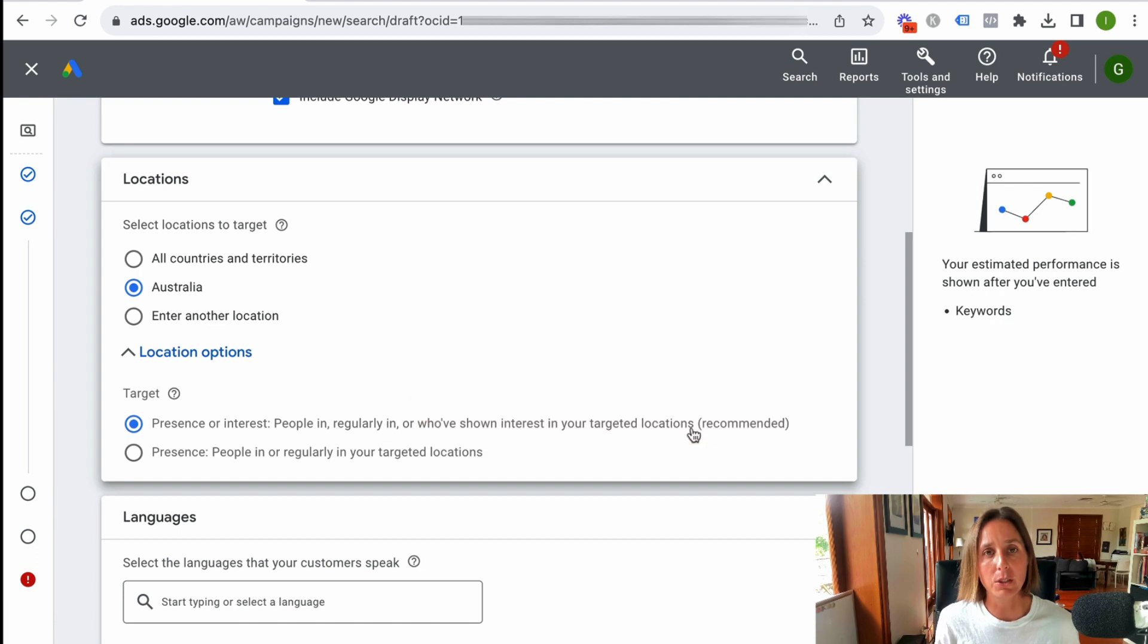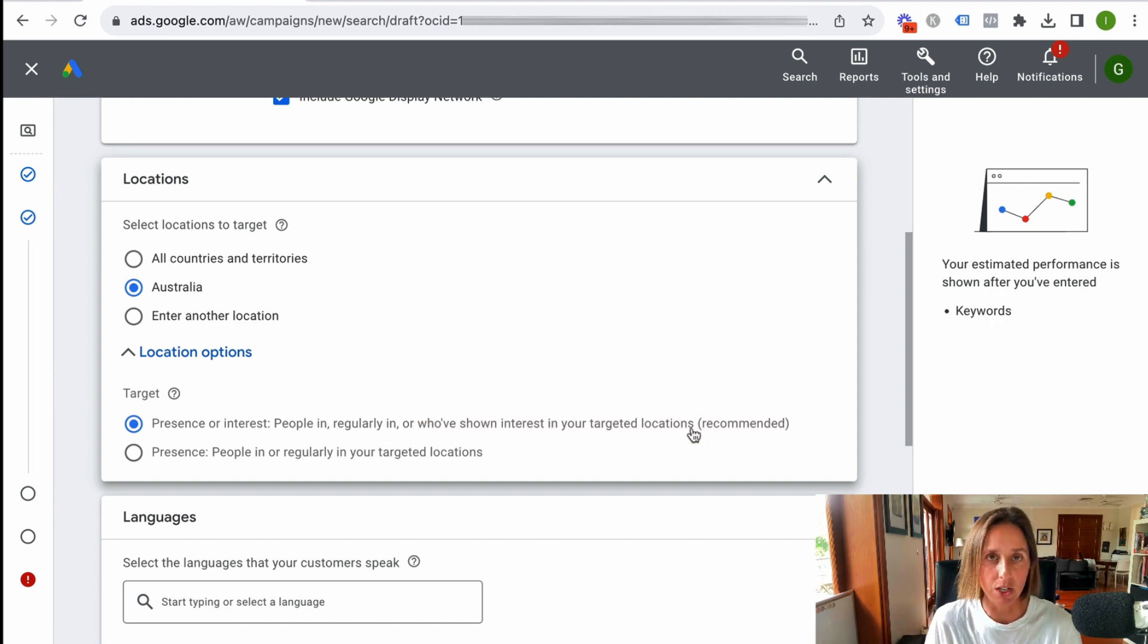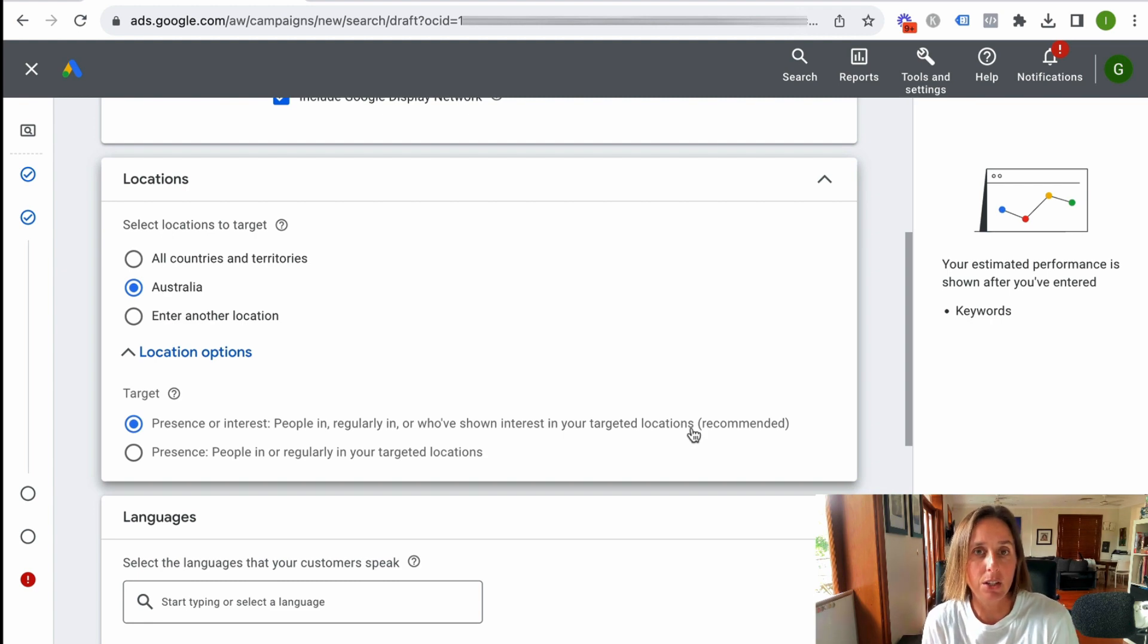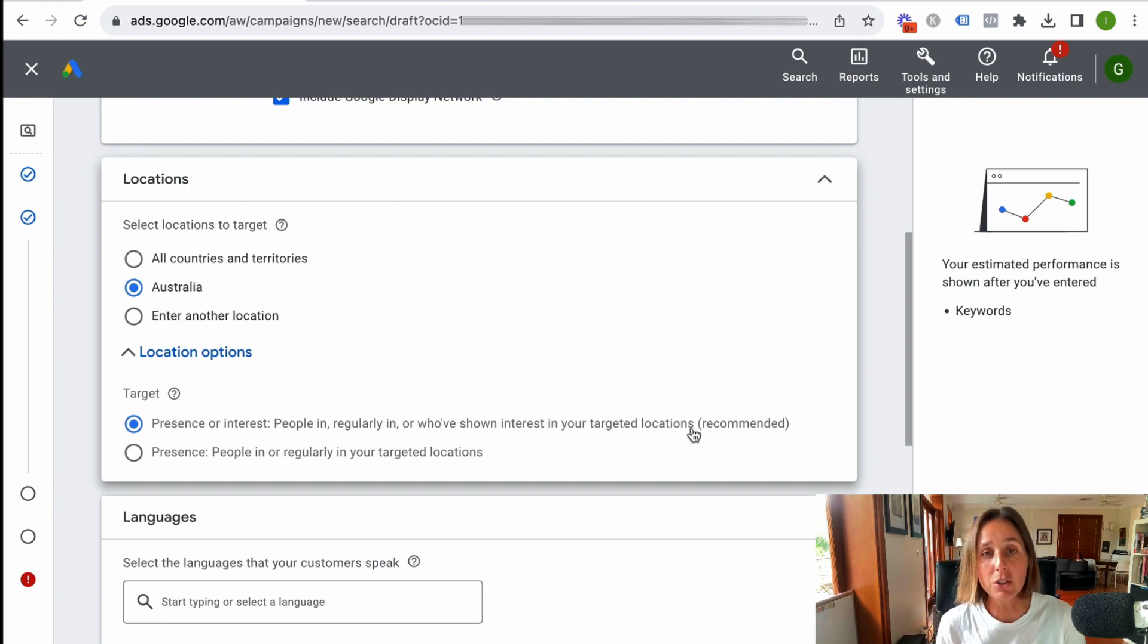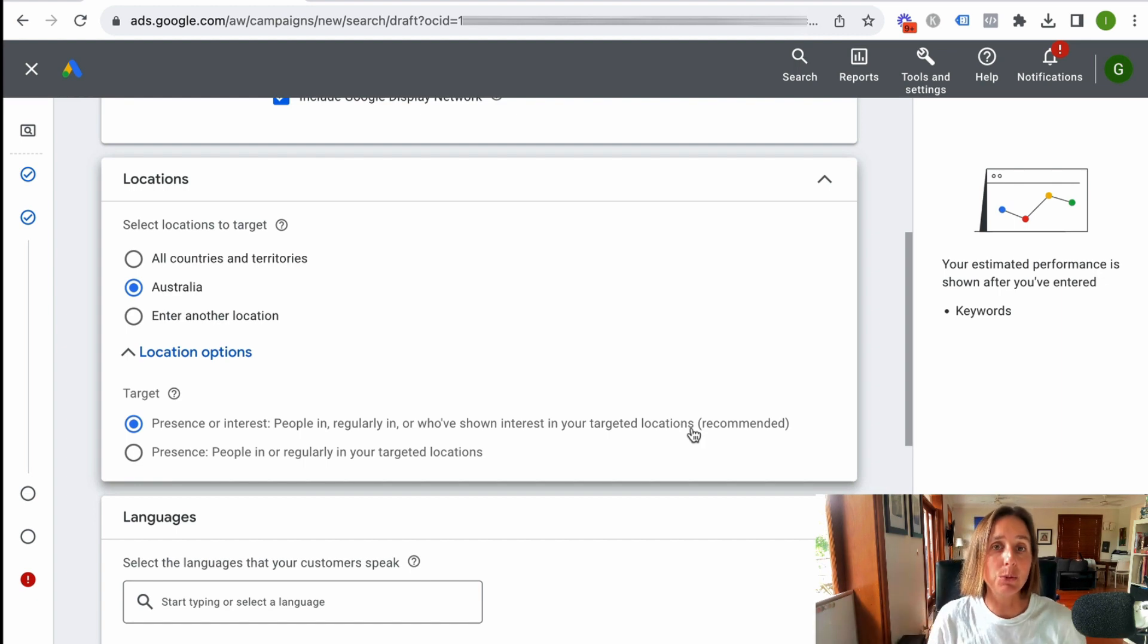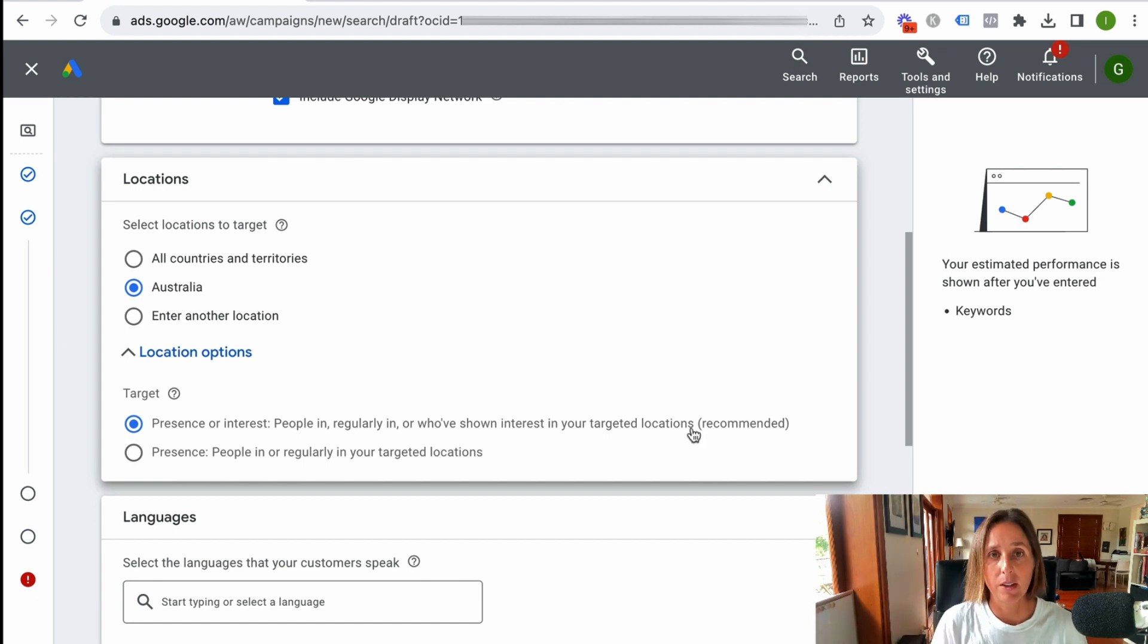So let's say I've got a campaign that is targeting the United States. If somebody is not actually physically in the United States but has shown interest in the United States, maybe they're looking to travel there, then my ads will still be shown.